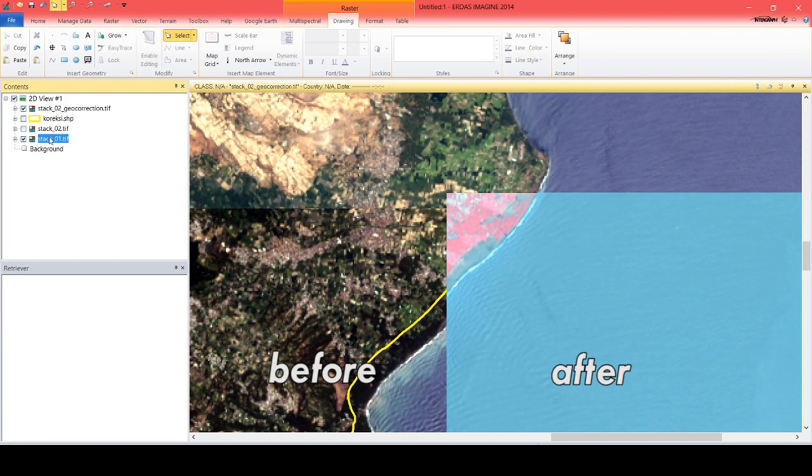As you can see, the stacked scene 2 image has now been geo-referenced.